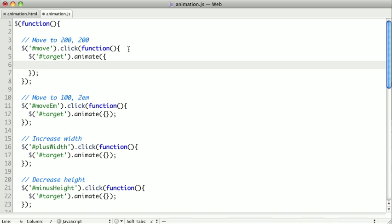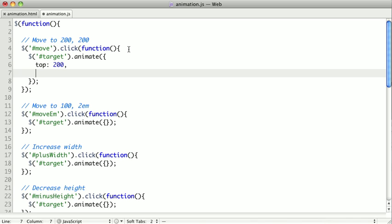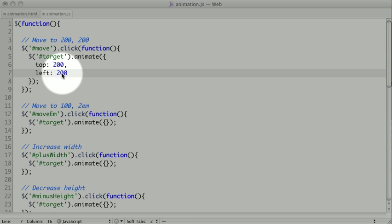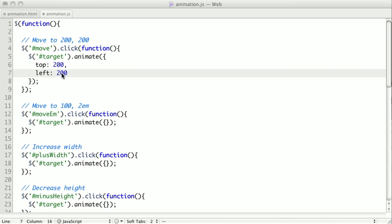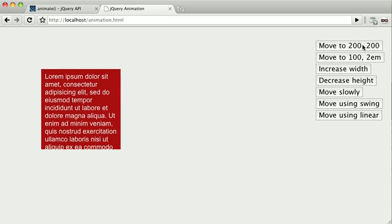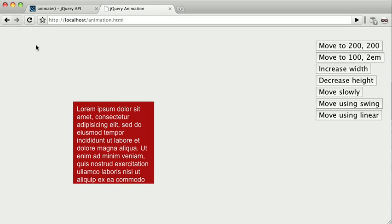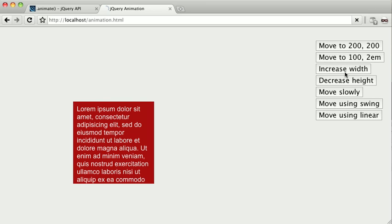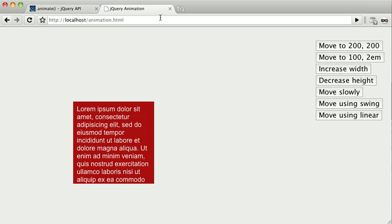We can do a simple transformation by passing in the top to be 200 and left to be 200. If we just pass numeric values to these keys, it's going to be interpreted as pixels. When we call this function, it should move to 200 pixels from the top of the page and 200 pixels from the left. Let's flip back to our example and reload. We click and execute our function, and we'll see that we now animated to 200 and 200 pixels from the top and left.